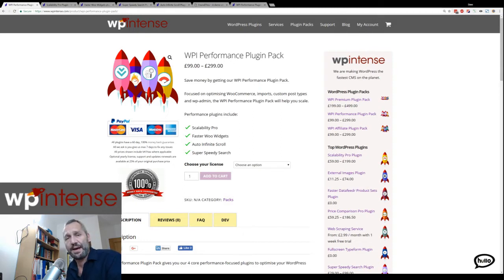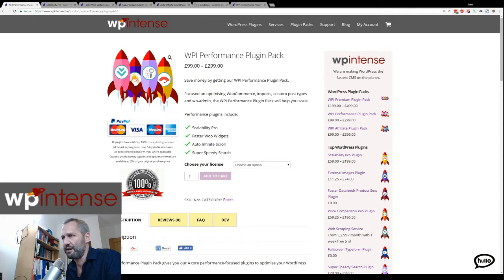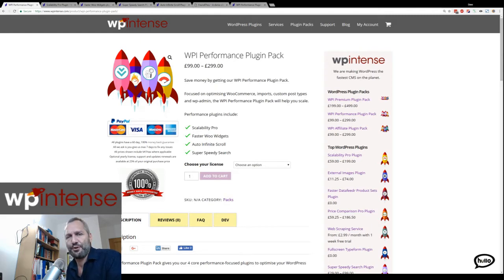My background: I'm Dave Hilditch. I've been solving scalability problems for a long time. I used to solve scalability problems with Skyscanner, one of the biggest affiliate websites in the world, and I'm the founder of WP Intense.